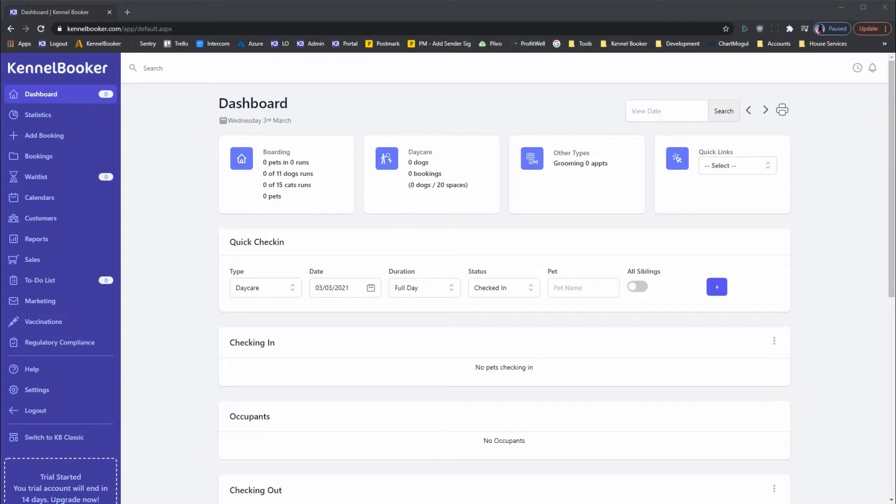Peak pricing. This feature enables you to set higher rates for particular periods of the year, for example, public holidays, school and bank holidays, Thanksgiving, etc.